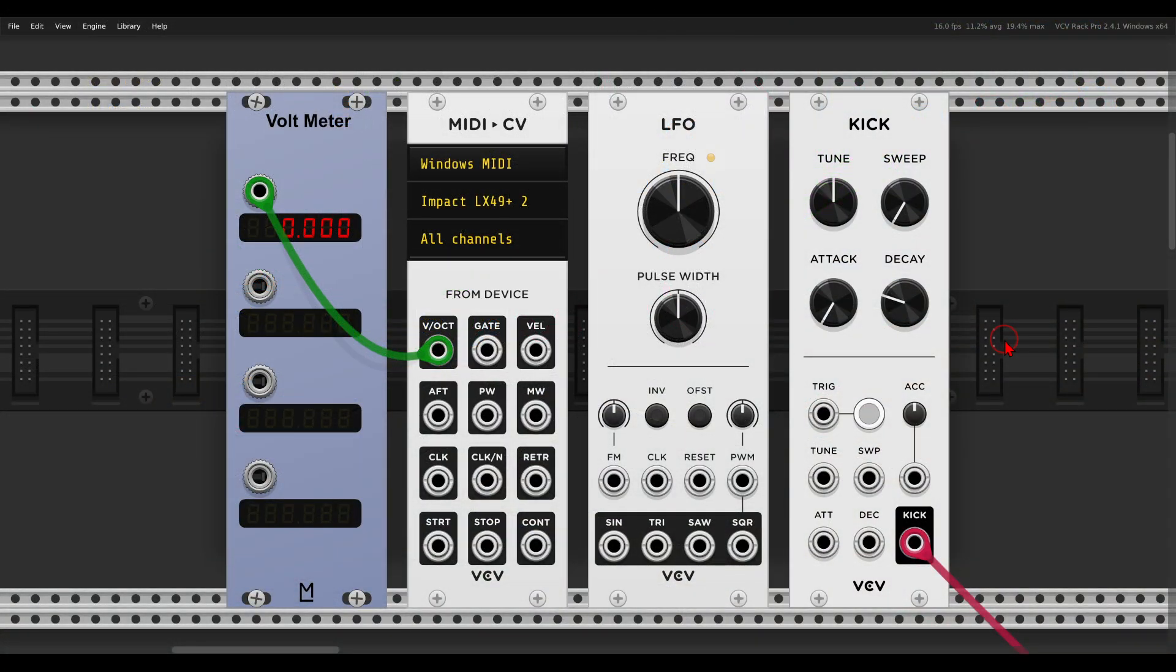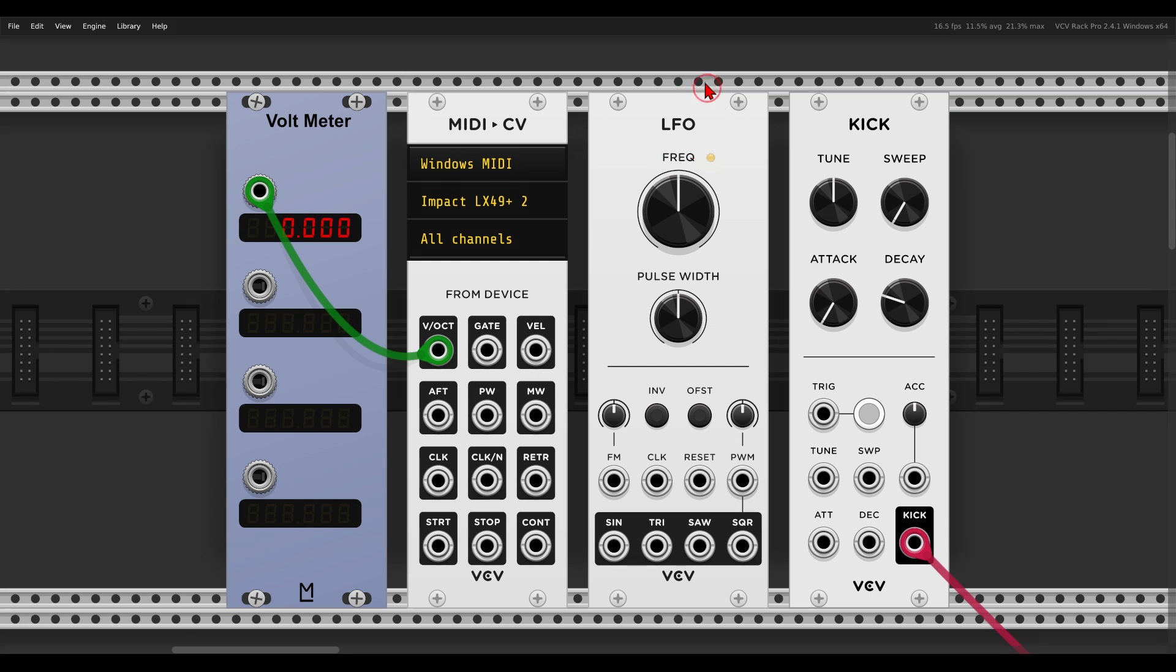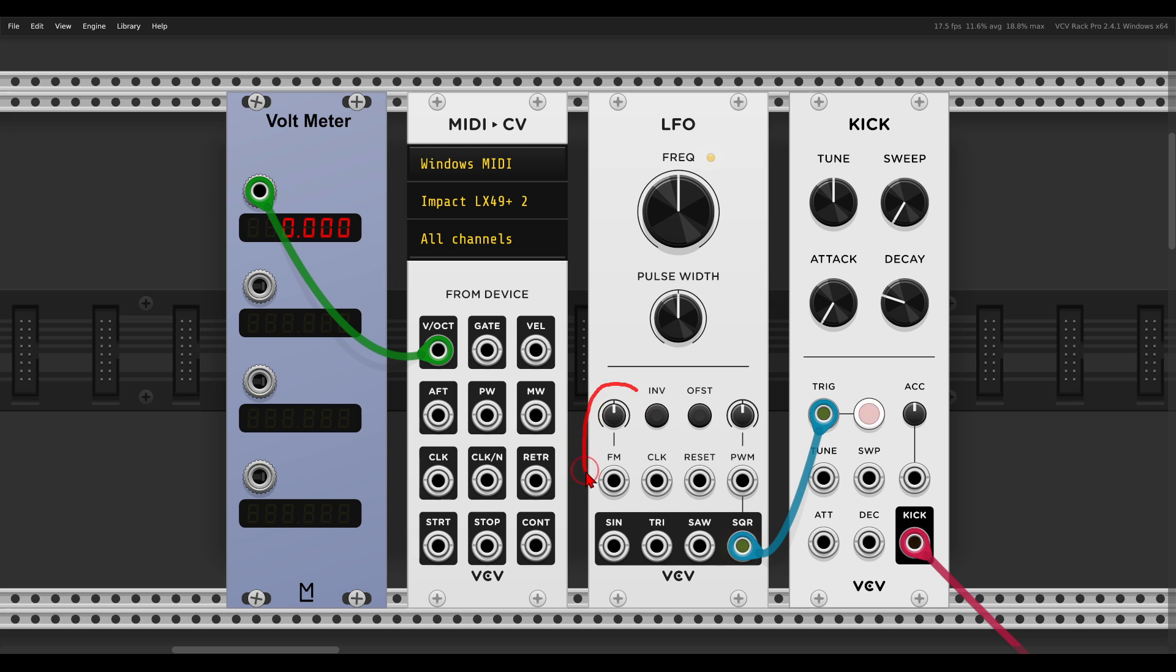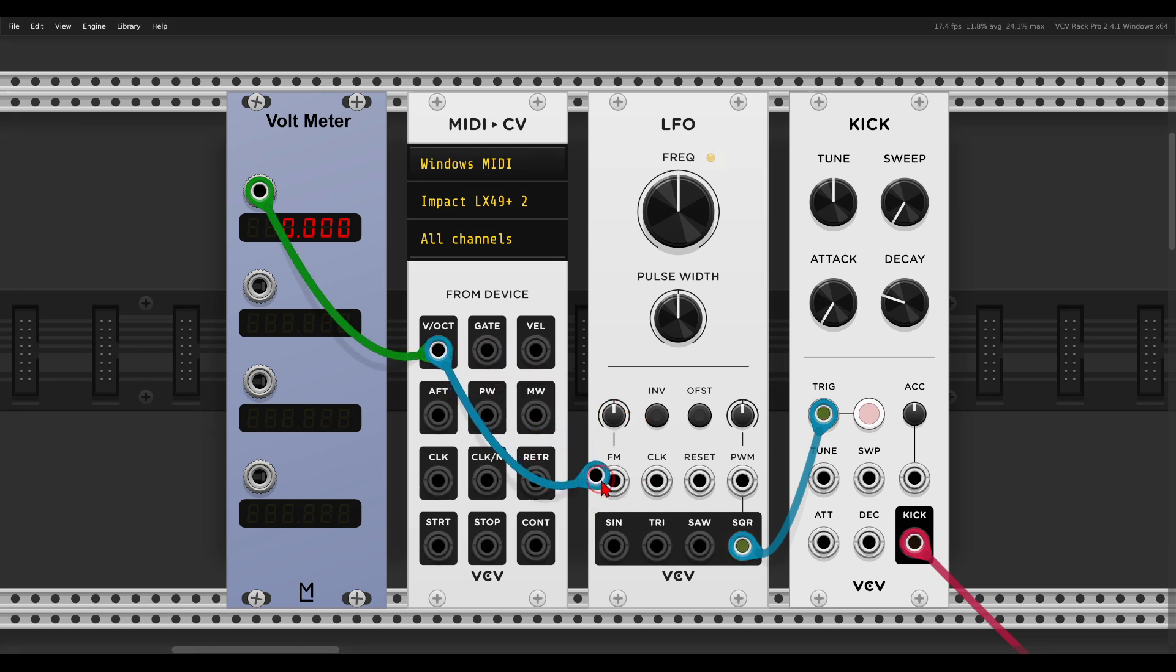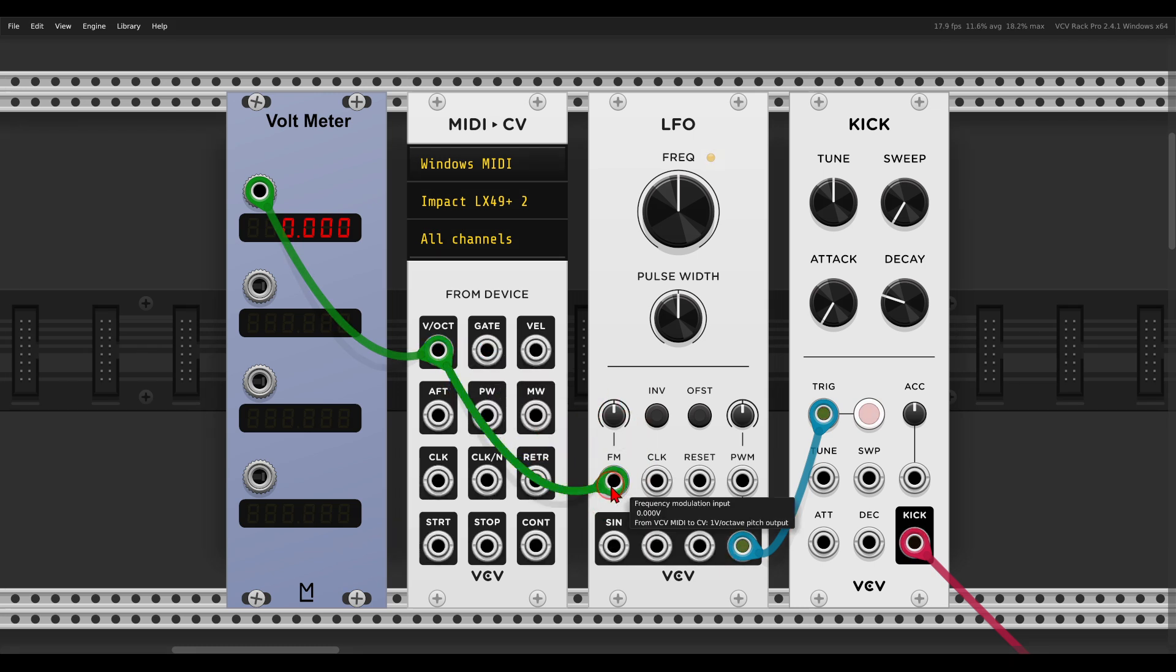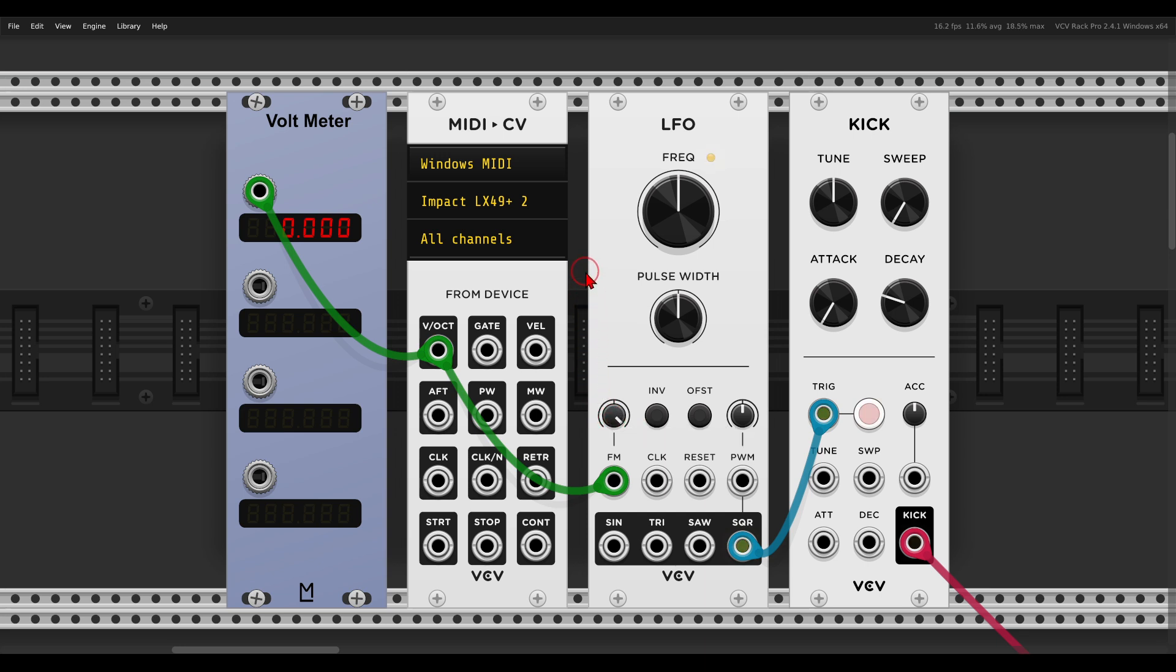Let me show you the main idea behind this. I have here the VCV LFO. I will use it to trigger the VCV kick module. And now I will use my MIDI keyboard to send pitch information to the LFO via the FM input. So I will just get another cable here and open the attenuverter all the way.